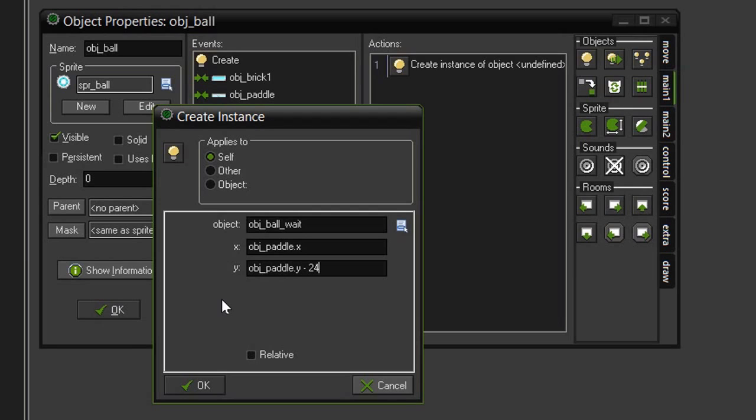Since the origin points of our objects are centered we're going to have to offset the position of the ball so that it is above the paddle. Remember that going negative or subtracting on the y axis goes upward. So hit OK.